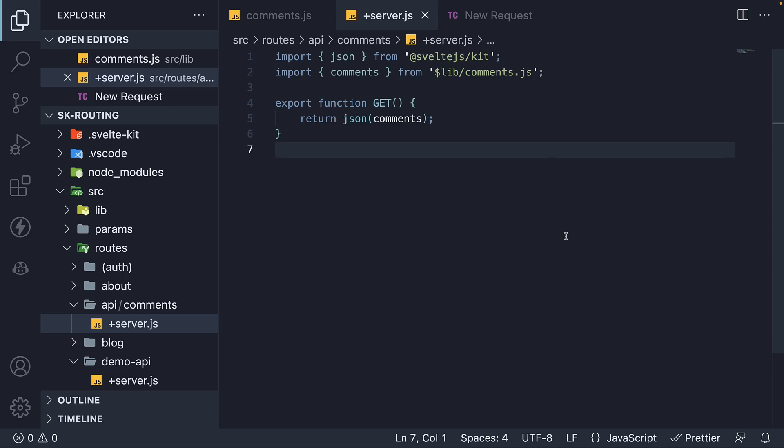In the previous video, we learned how to handle a GET request. In this video, let's learn how to handle a POST request.